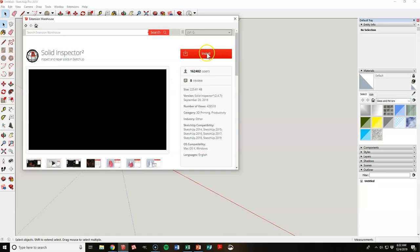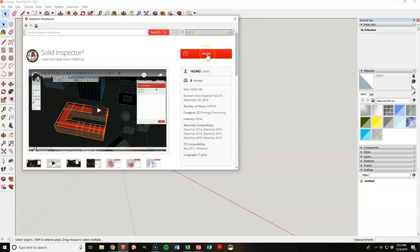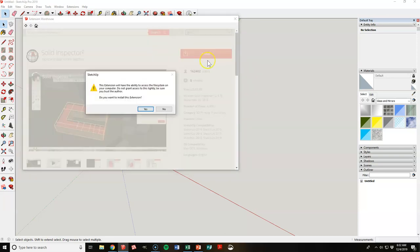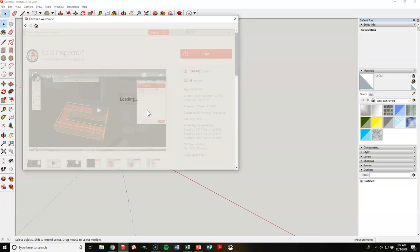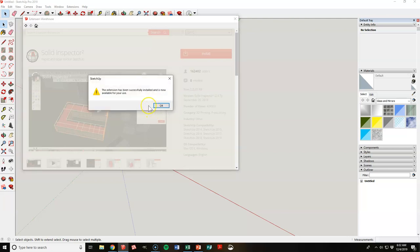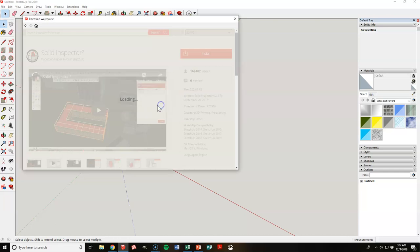And then we want to go to install up here and click on install. We'll say please wait, and then do you want to install this extension, yes I do. The extension has been successfully installed and is now available for you to use. Okay, great.